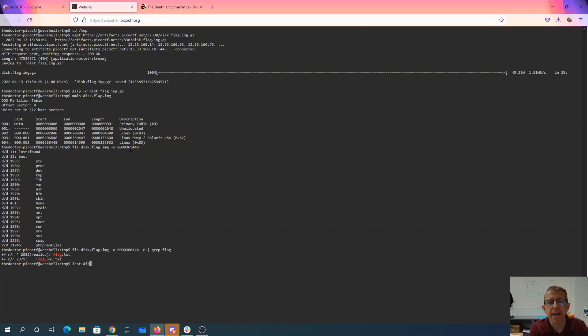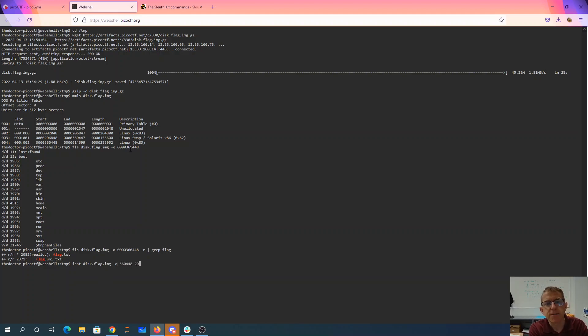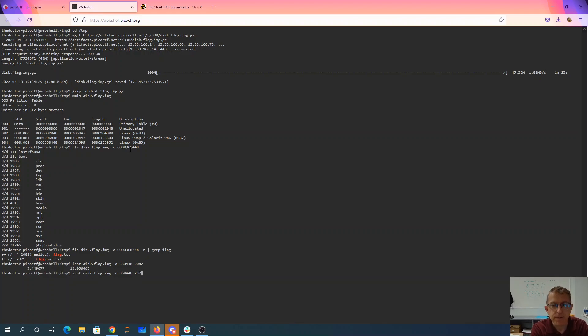So we have iCat to display the contents of the file. And we'll try 2082. That doesn't look like it. And then we'll try 271. All right, there we go.